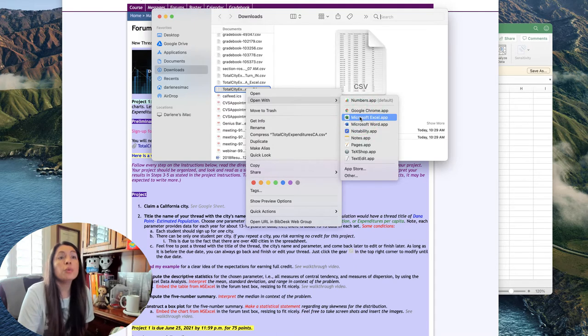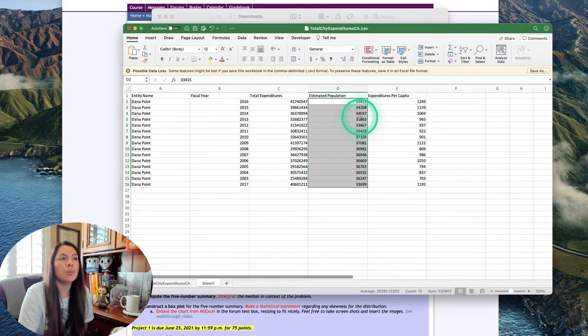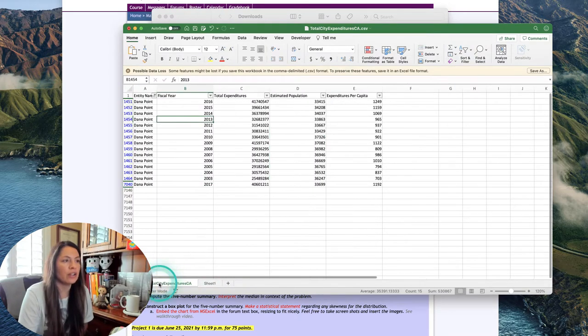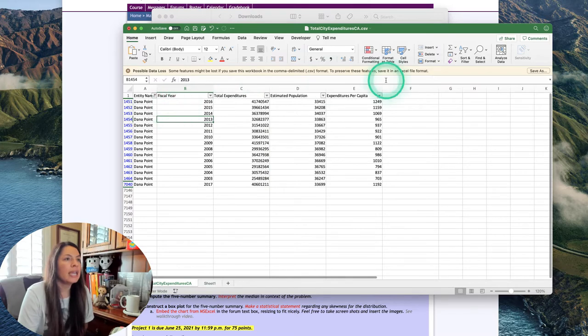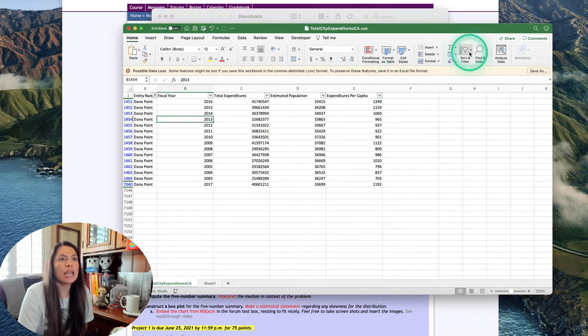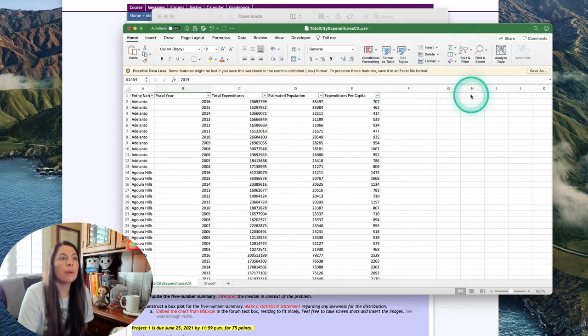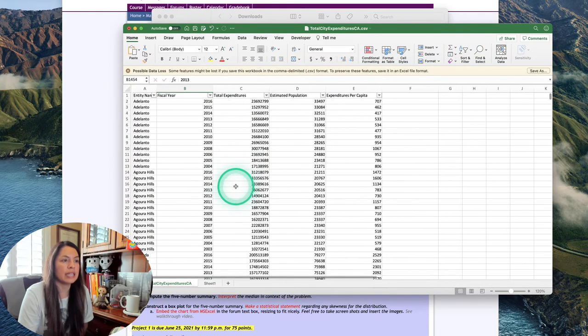You would want to click that and allow it to open in Microsoft Excel, and it opens Microsoft Excel and it looks like a big long list of cities like this.